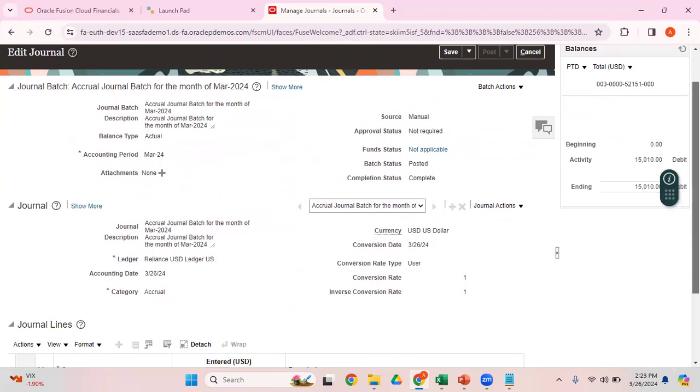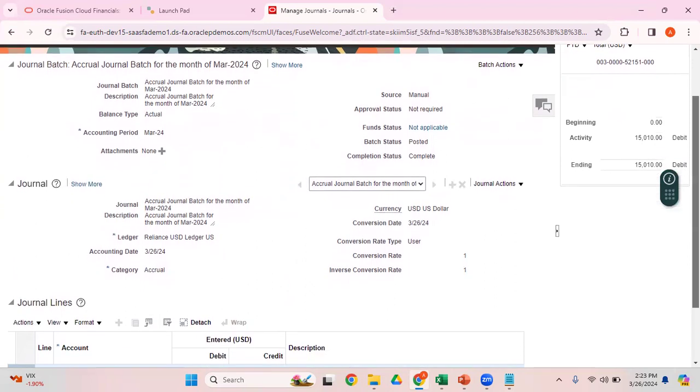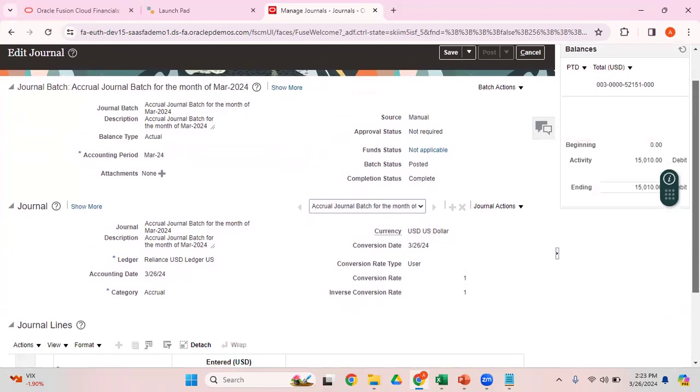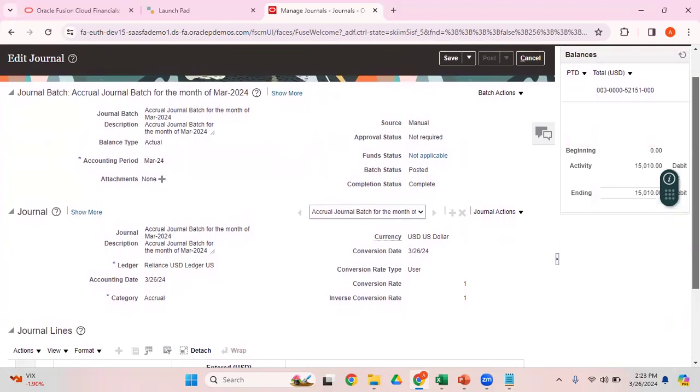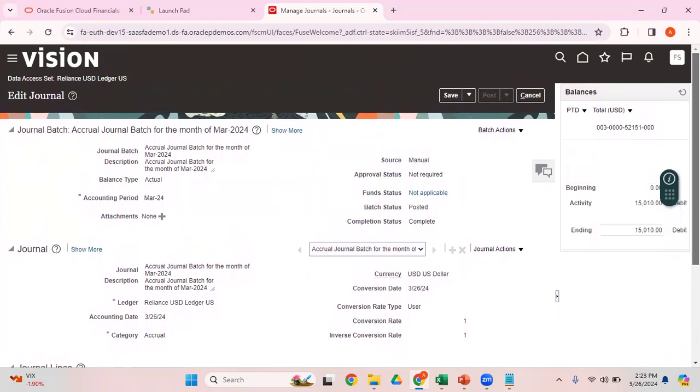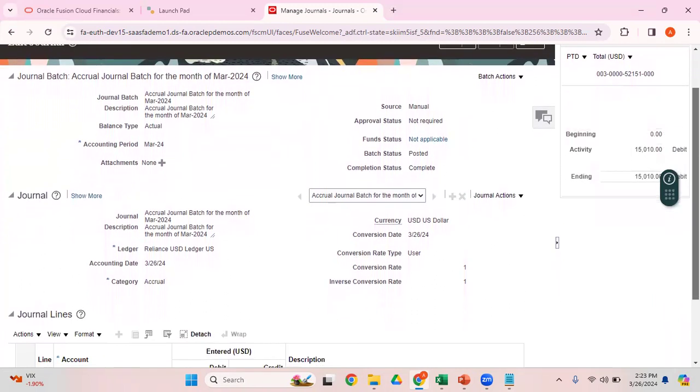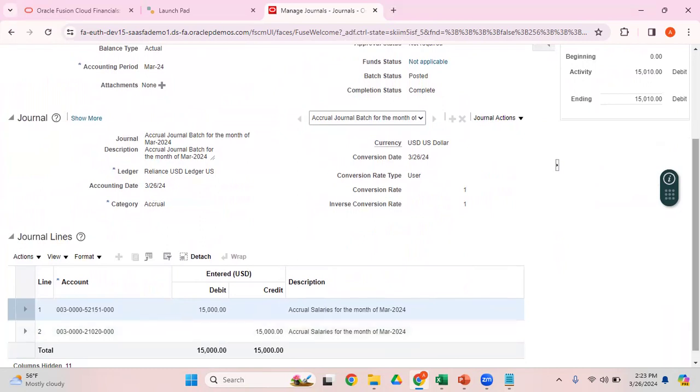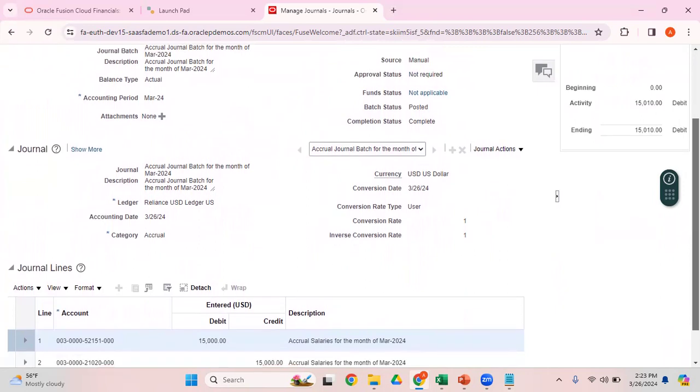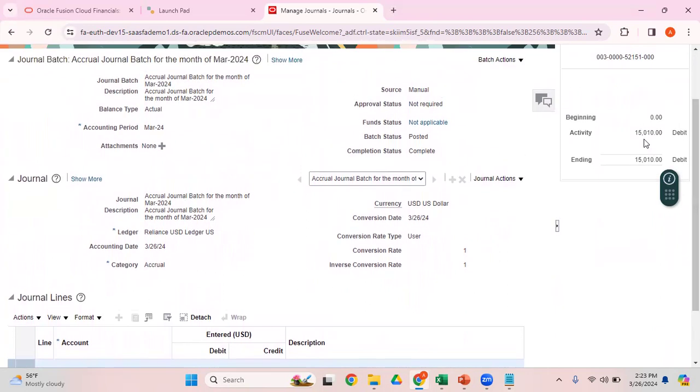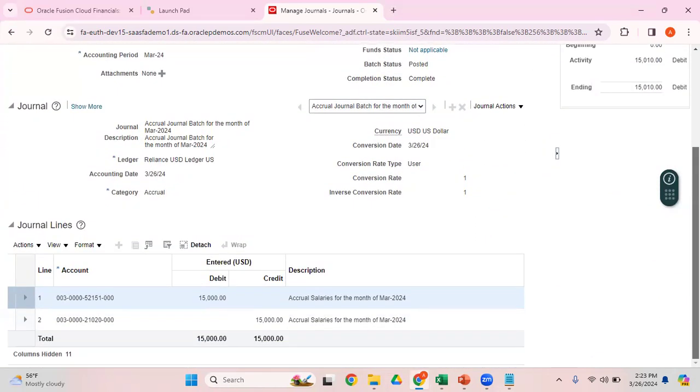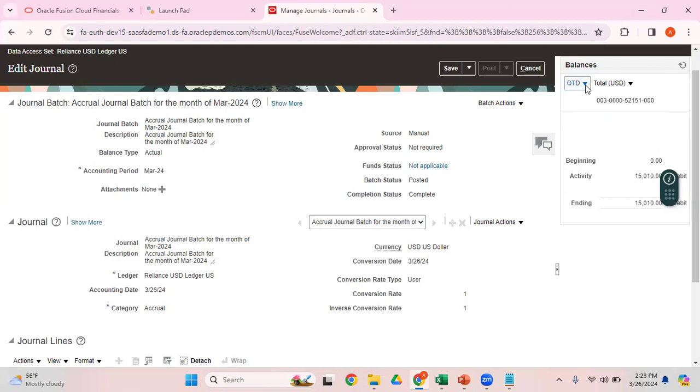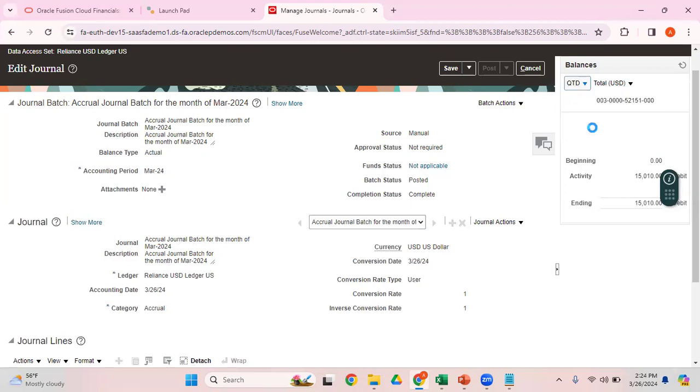If you click on Refresh button, it will show you the balances for this particular line. Now my cursor is here. For line one, it is showing the balances. You need not go to the GL Balance Inquiry screen. Within this screen itself, you'll be able to see what is my PTD balance for the particular account code combination. PTD balance is $15,010. In my current journal, it is $15,000. Looks like somebody else has already used the same account code combination in some other journal and entered or debited that account for $10. Hence, you'll be able to see $15,010 debit for that account combination.